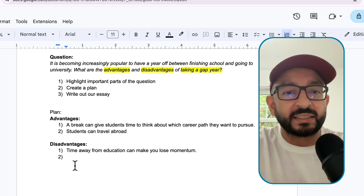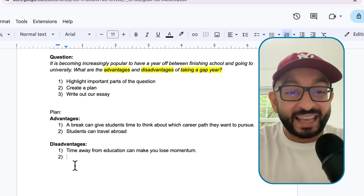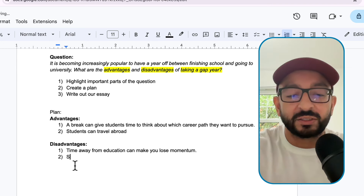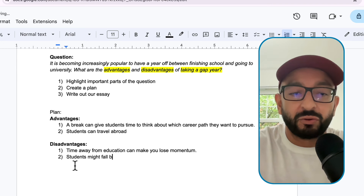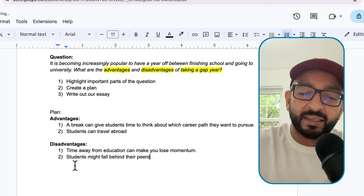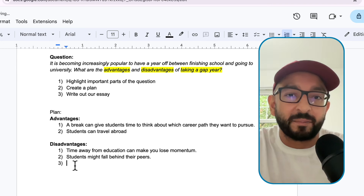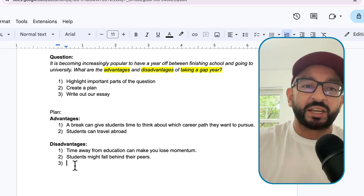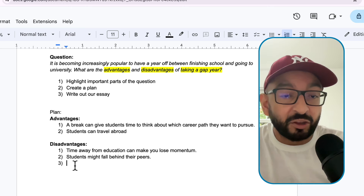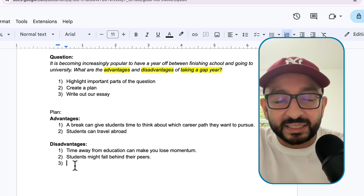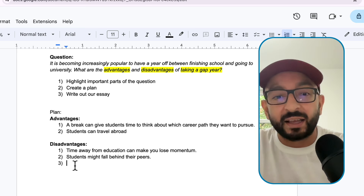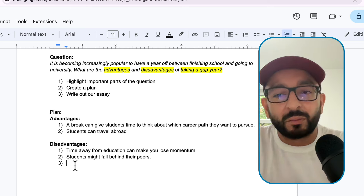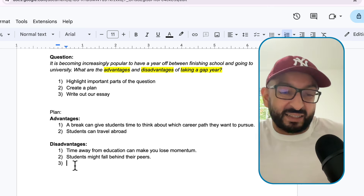Another disadvantage - and this is something I was quite scared of when I took a year off - is that you might feel left behind when compared to your peers. Students might fall behind their peers. Imagine you take a year out and everyone else continues their education. They will finish their degree earlier than you, gain work experience before you, and by the time you graduate, the people you were originally studying with will already be ahead of you. I would say that's a disadvantage.